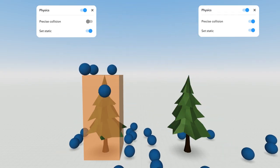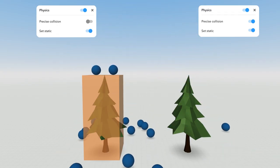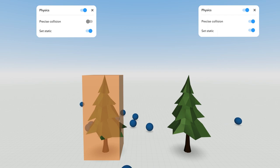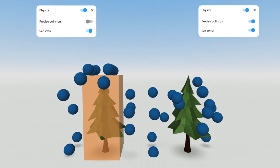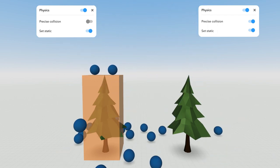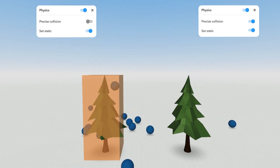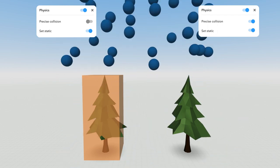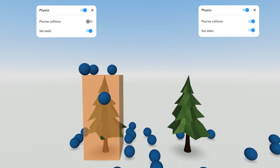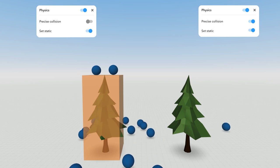Precise Collision will use the item's surface to calculate collisions. If you turn it off, the collision will be simulated by an invisible box around the item.